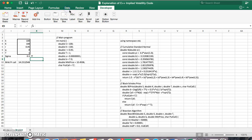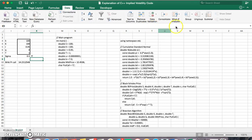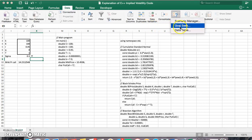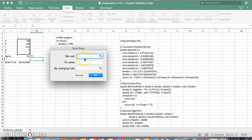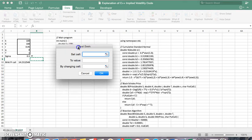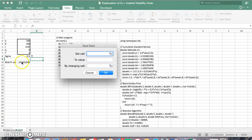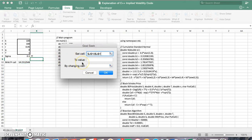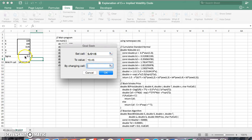Typically, we would go to what-if analysis, Goal Seek, set this cell. So we would set this cell equal to a value of 10.45 by changing this cell here.